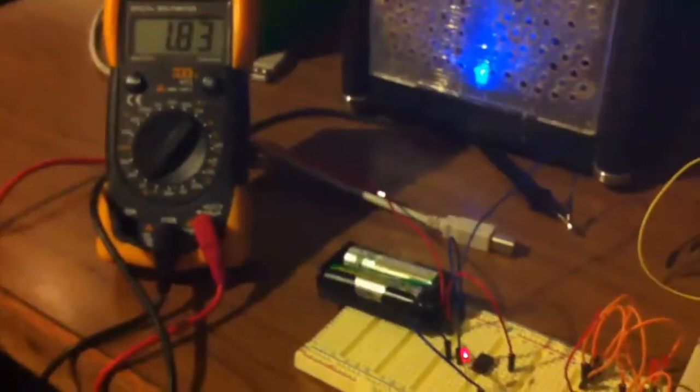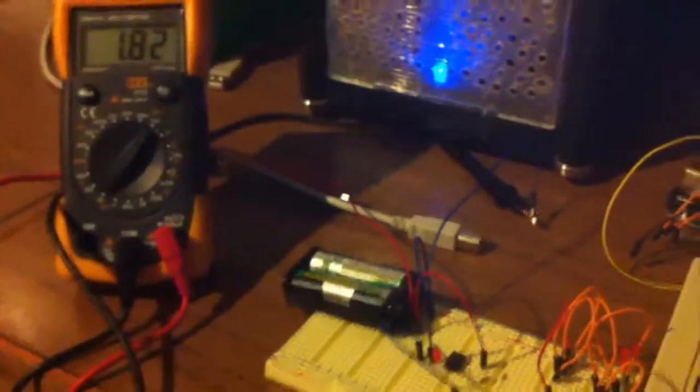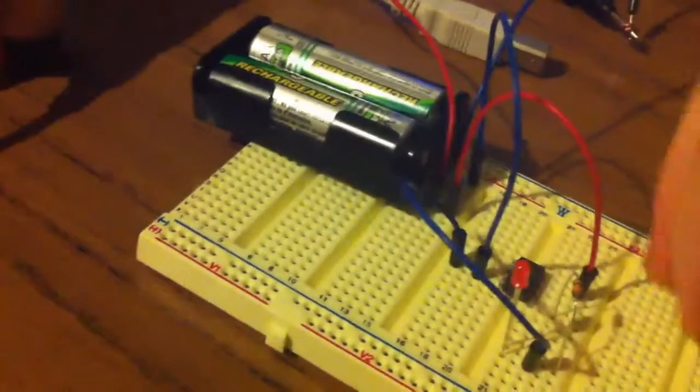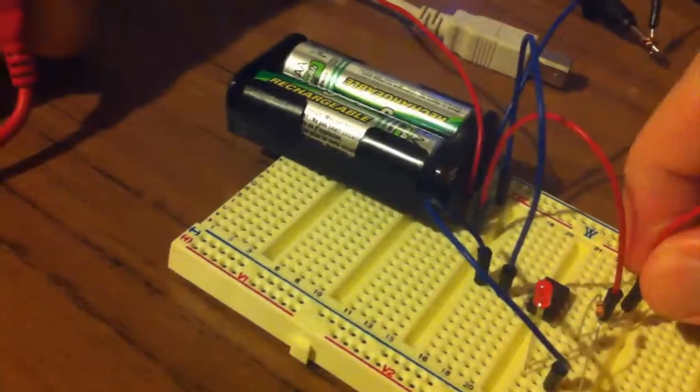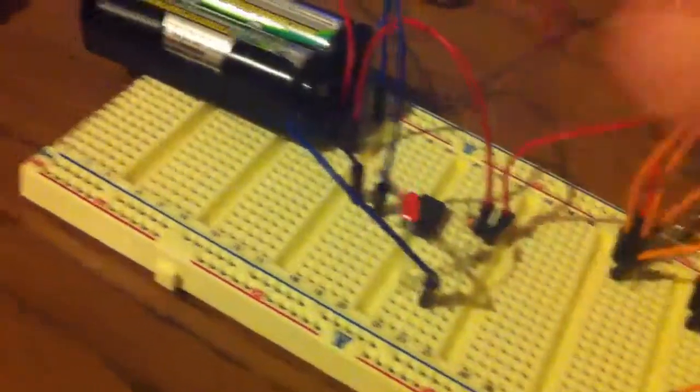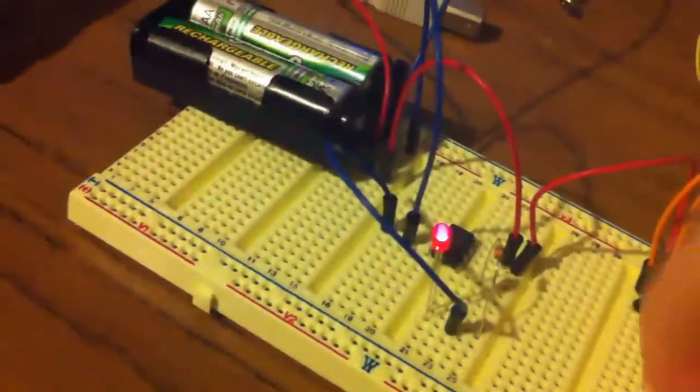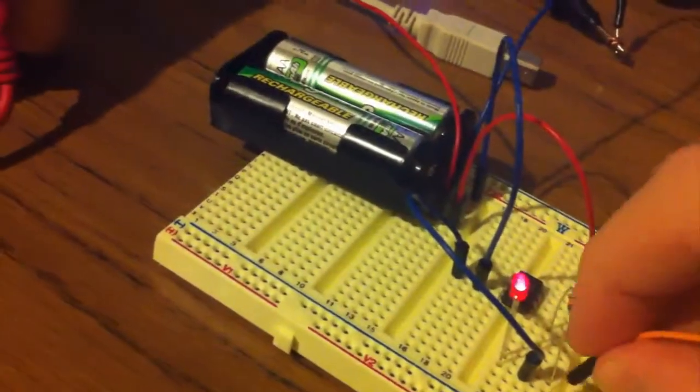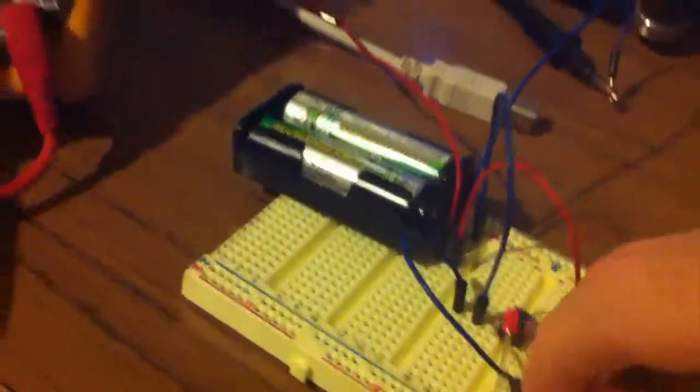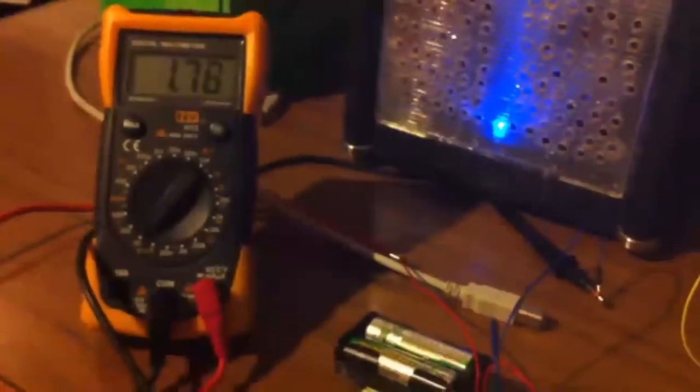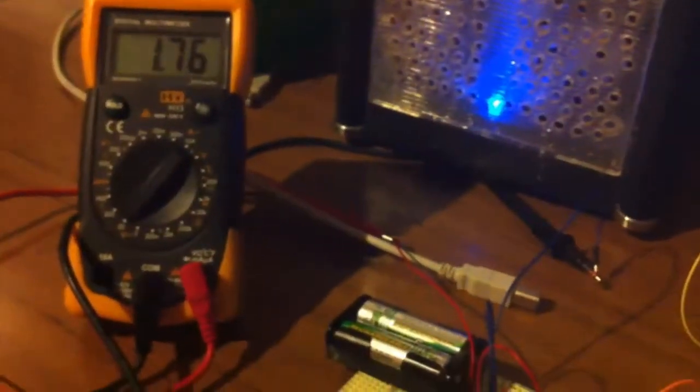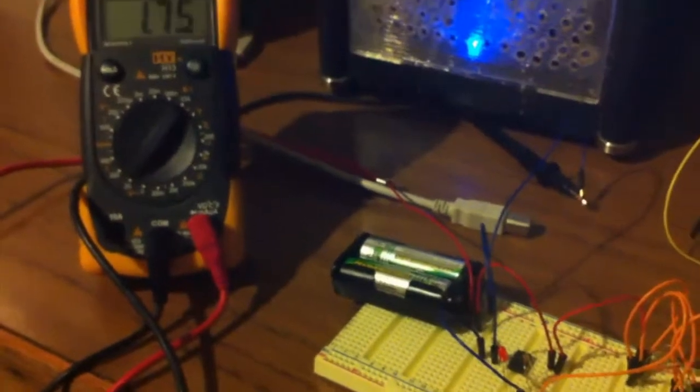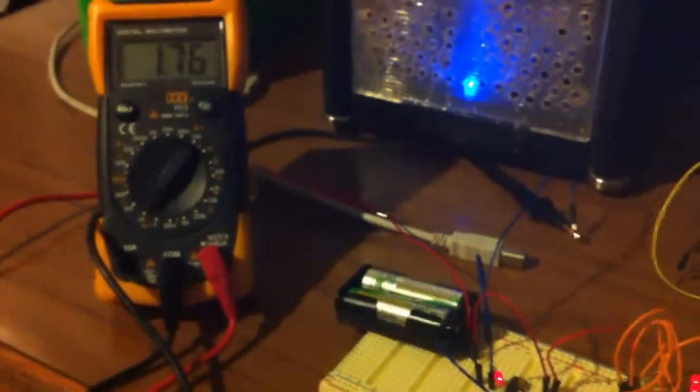But now once I connect up just these other LEDs just to take some of the power up, we'll see what happens. And so now we're operating out of the safe range and yet the light is still blinking.